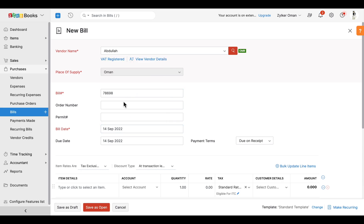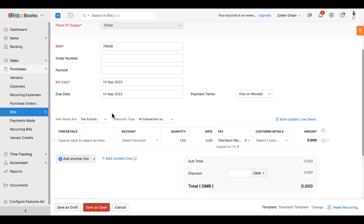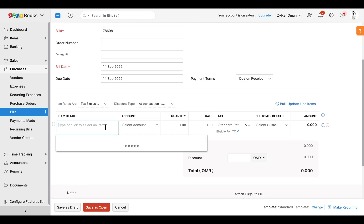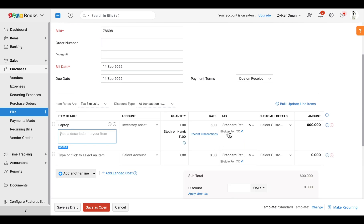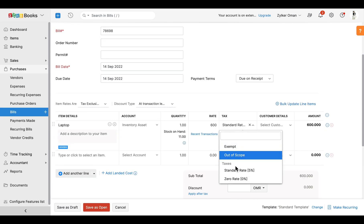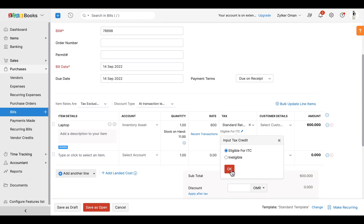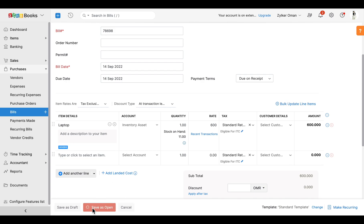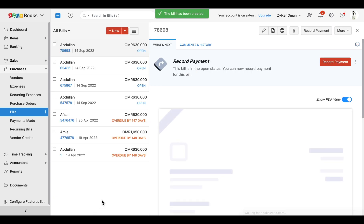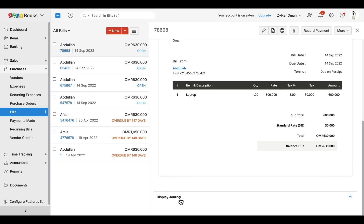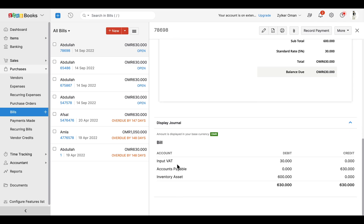Fill in the required details such as the items you wish to bill and your respective tax treatments. You can also mark the box 'Eligible for ITC', which is the Input Tax Credit. Now click 'Save as Open'. Once the bill is saved, you will be able to notice that the input tax account has been debited.